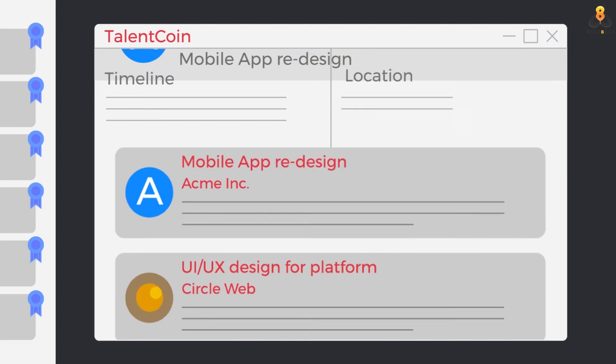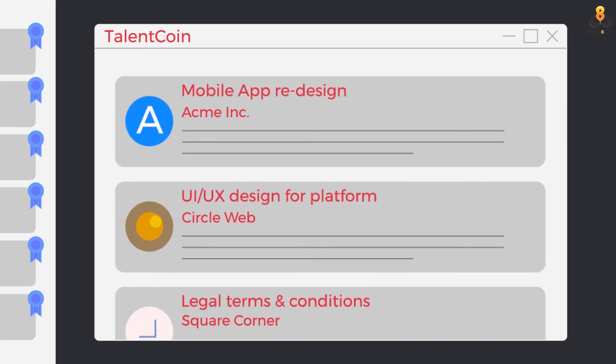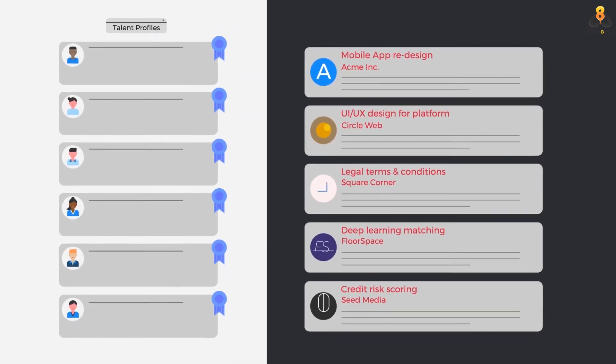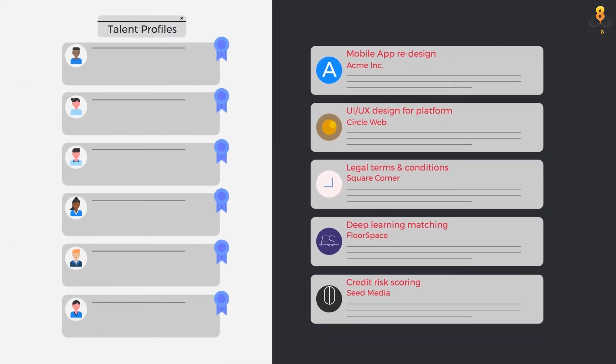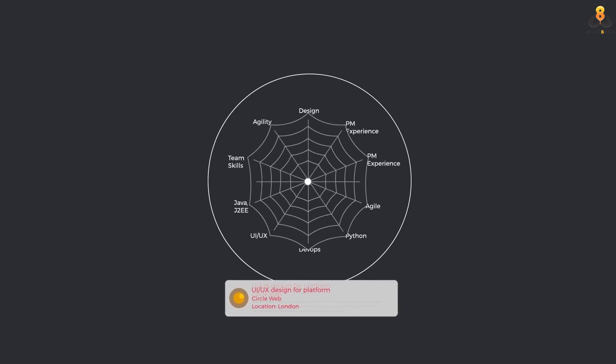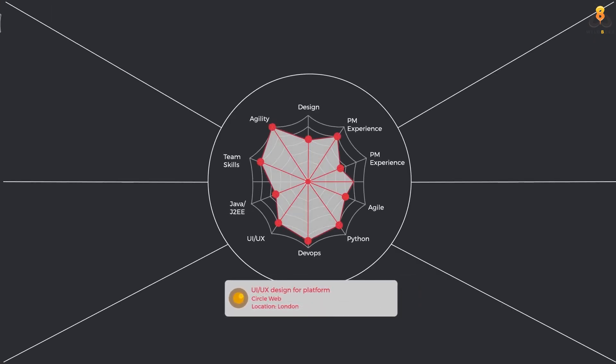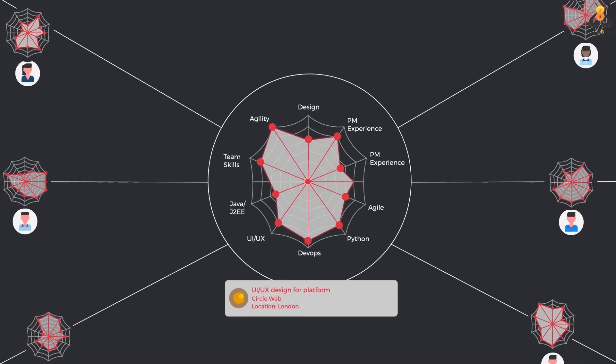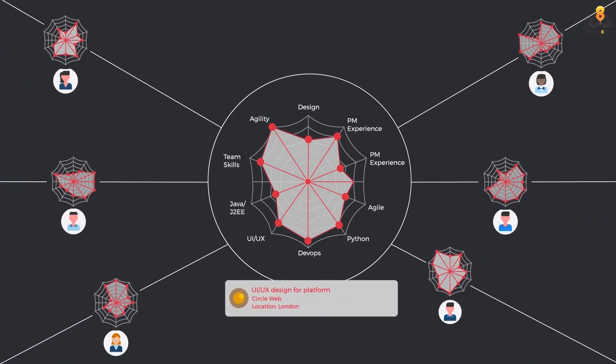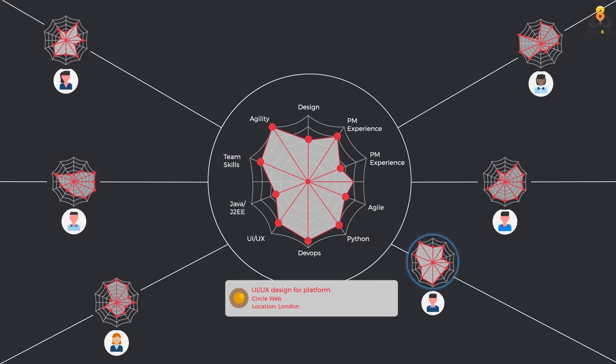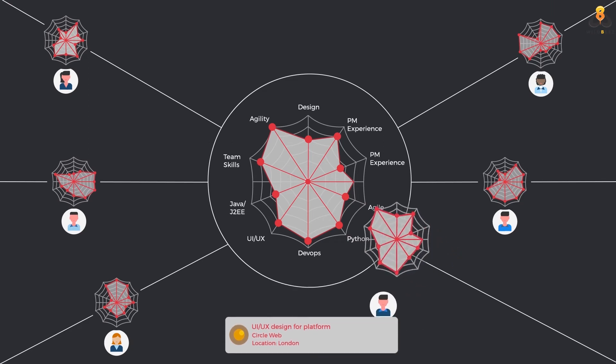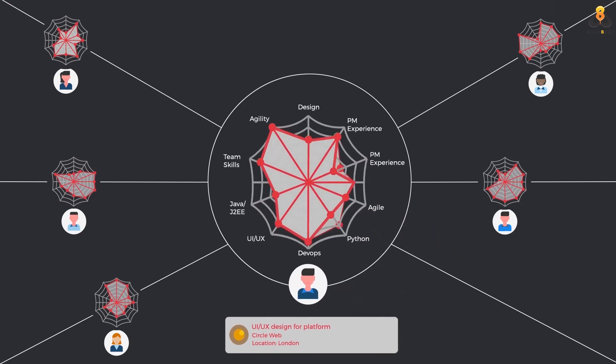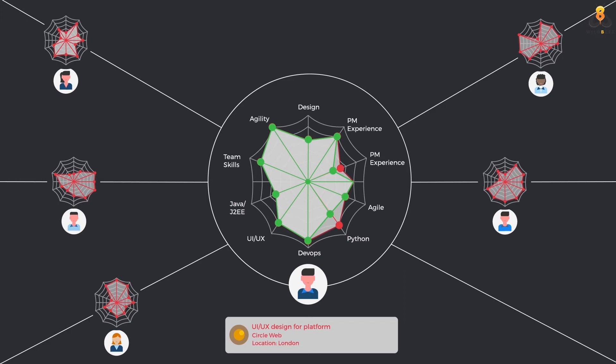Just like Acme Inc, all members of the community list their respective talent profiles and mission scopes. Now, for each mission, Talentcoin's smart engine maps talent profiles from this entire pool and finds the best match using a state-of-the-art algorithm that considers numerous dimensions.